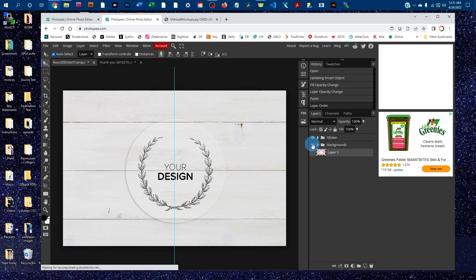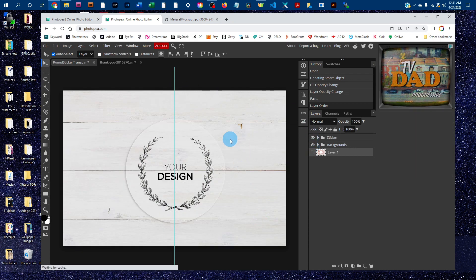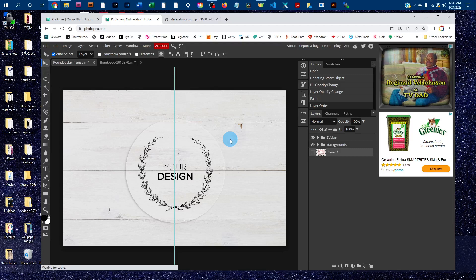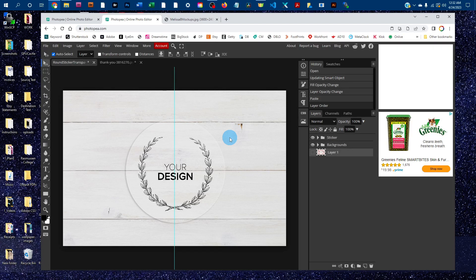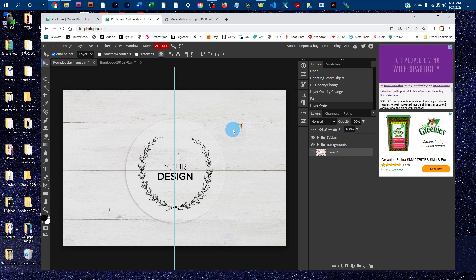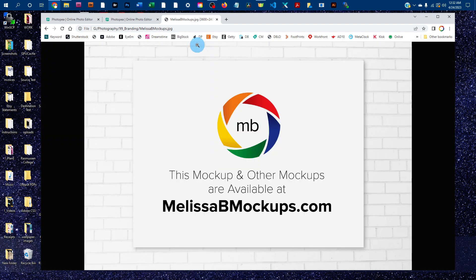That's all there is to editing the transparent sticker mockup in Photopea. Please message me at melissabmockups.com if you have any questions, and don't forget to like and subscribe so you get updates to future videos. As always, this mockup and other mockups are available at melissabmockups.com. Thank you and have a great night!